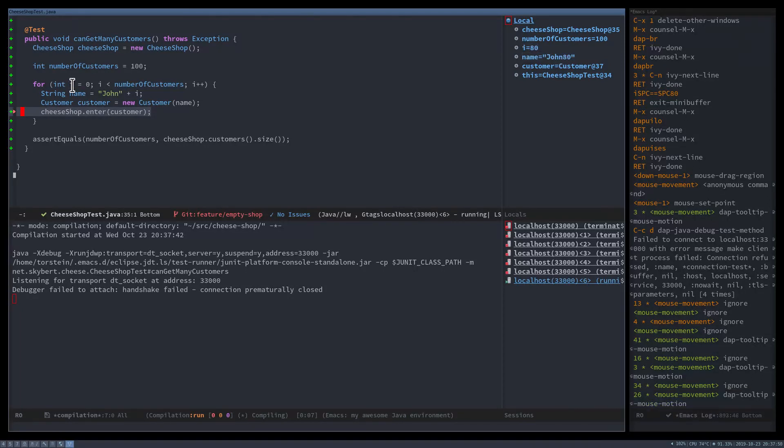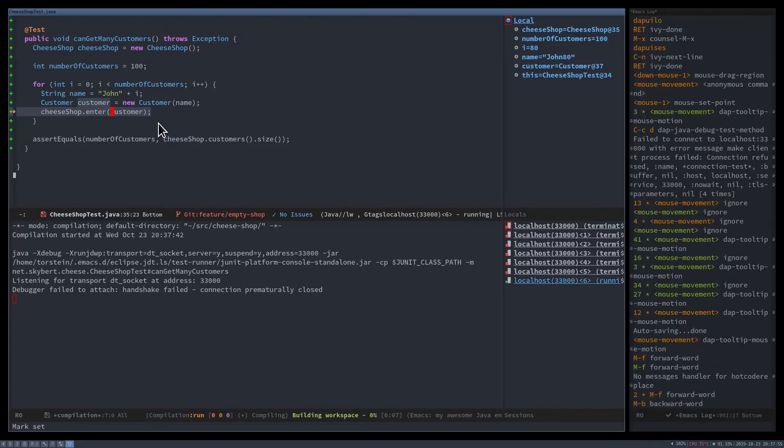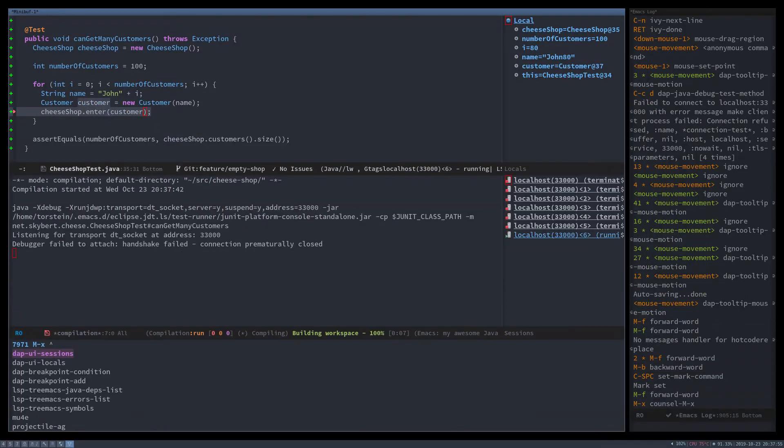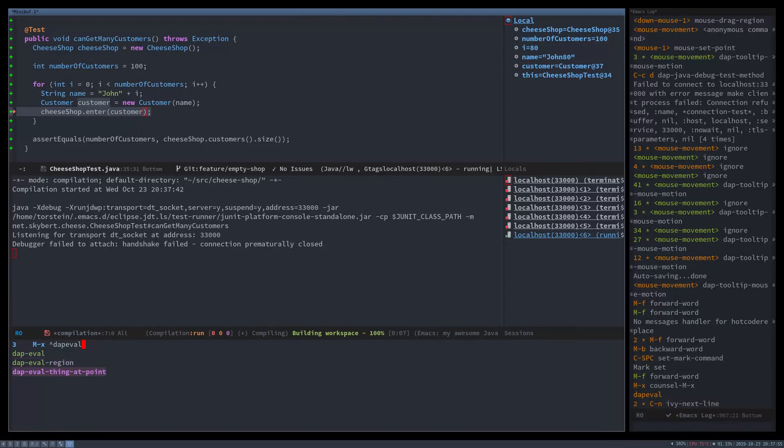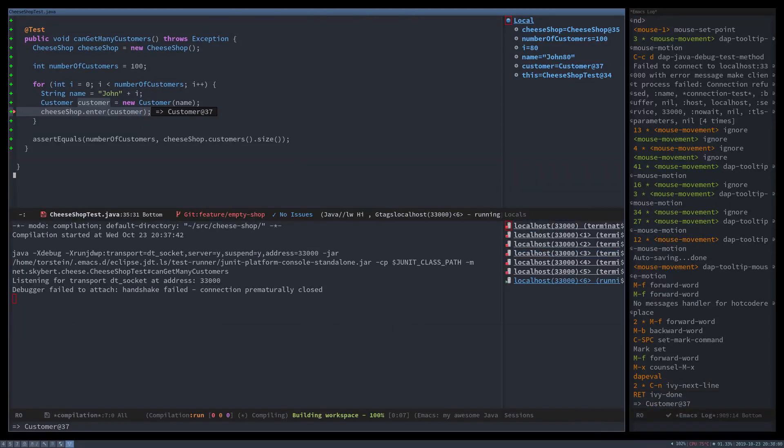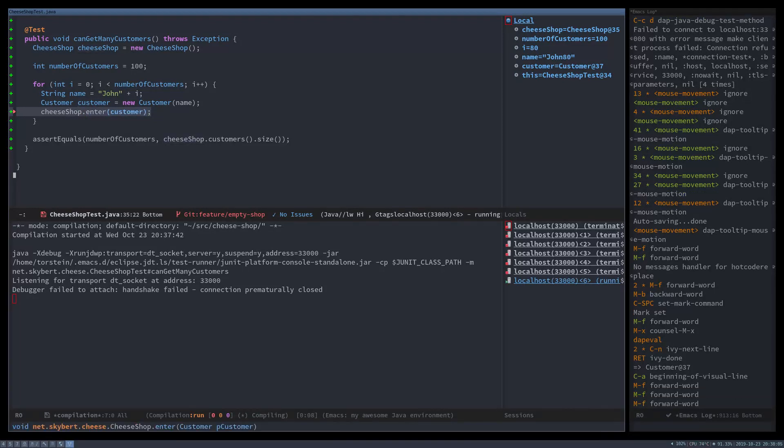You can see it there in the locals browser, as well as in the mouse over. And you can also eval using thing at point. So you get it inline. Really nice.